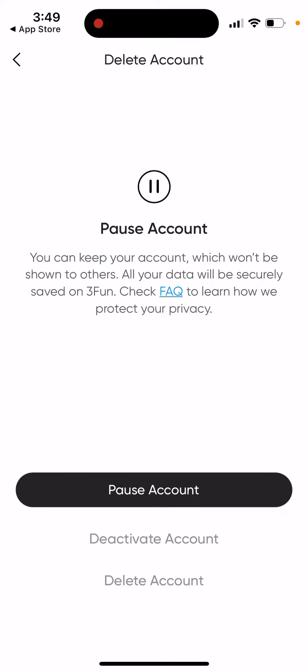In these apps, if you care about your privacy, sometimes people prefer to delete their account. But here you can just pause your account.